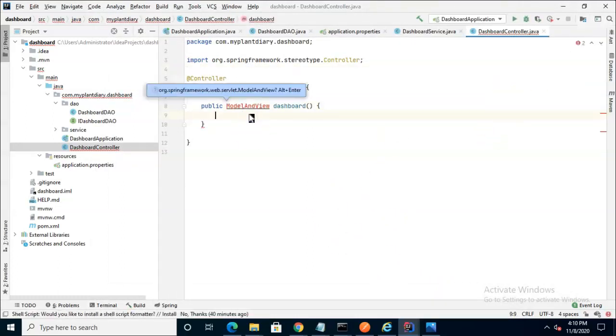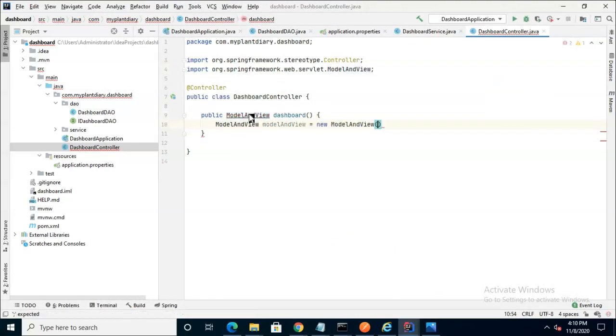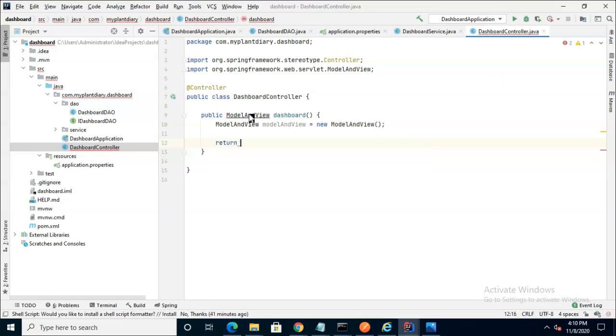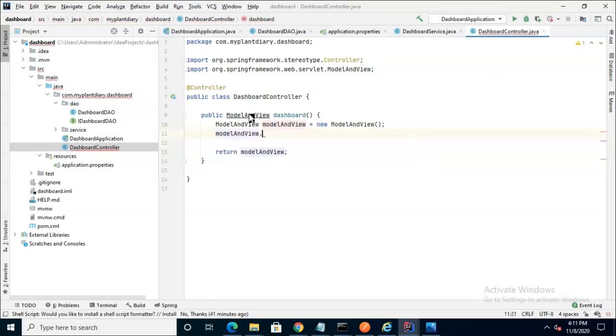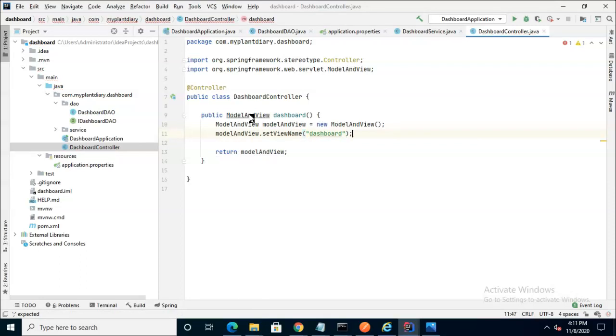Inside the method we'll create the new ModelAndView object which we'll eventually return. Remember that the view name reflects the HTML page that we will return so let's remember it's going to be called dashboard.html.